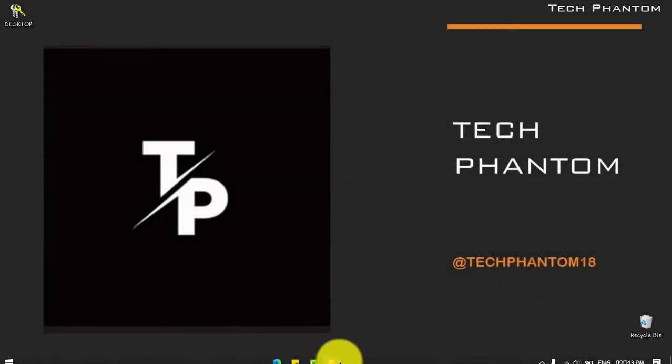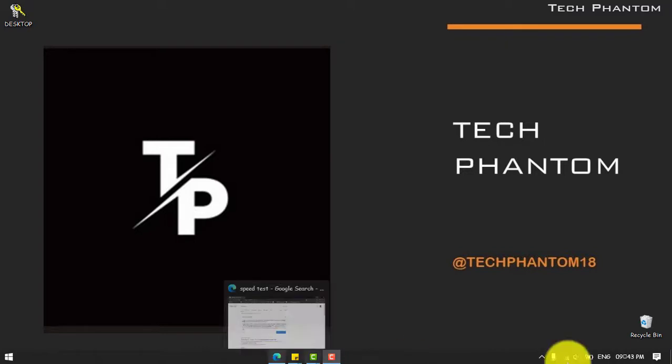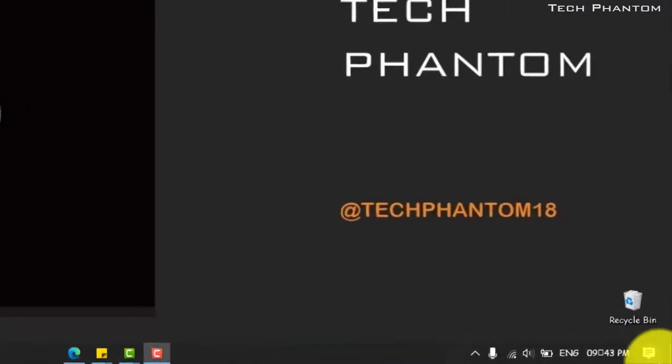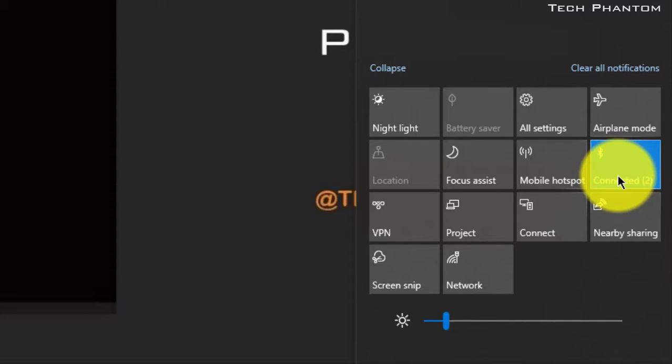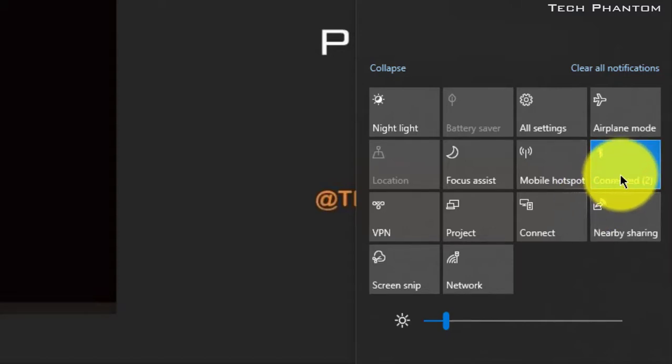So now I have restarted my PC and you can see I'll be turning on my Bluetooth and my earphones are now connected, or the Bluetooth devices are now connected.